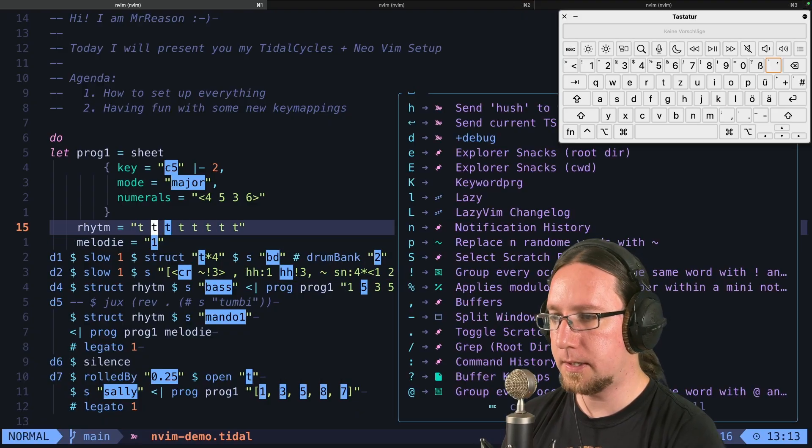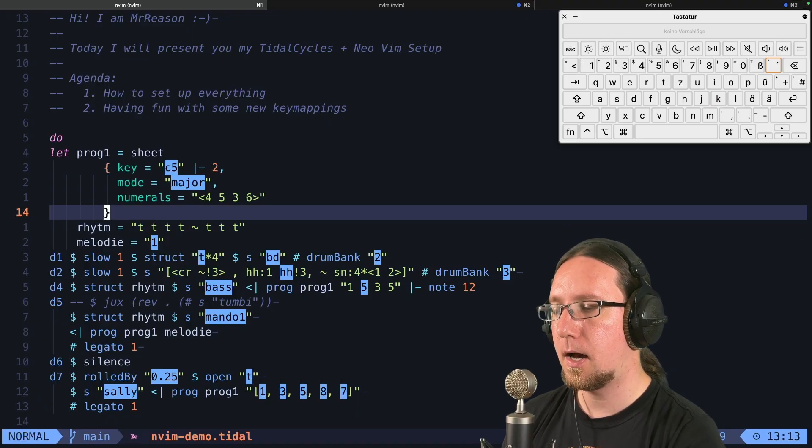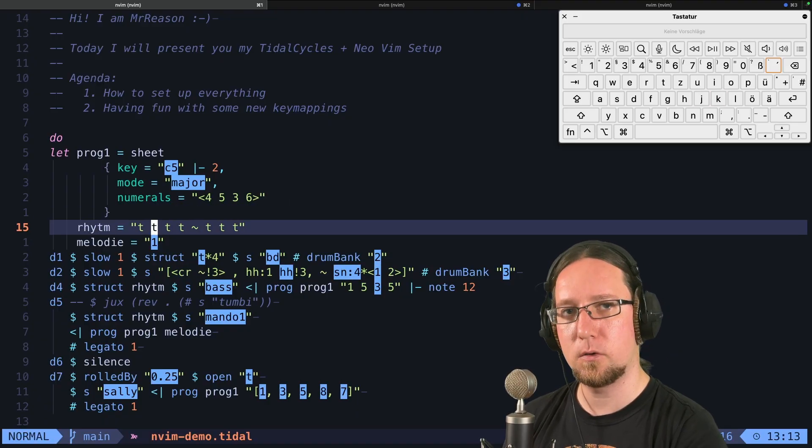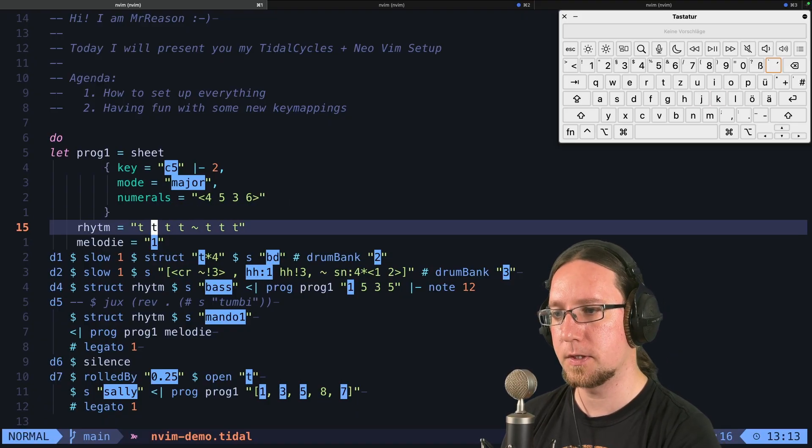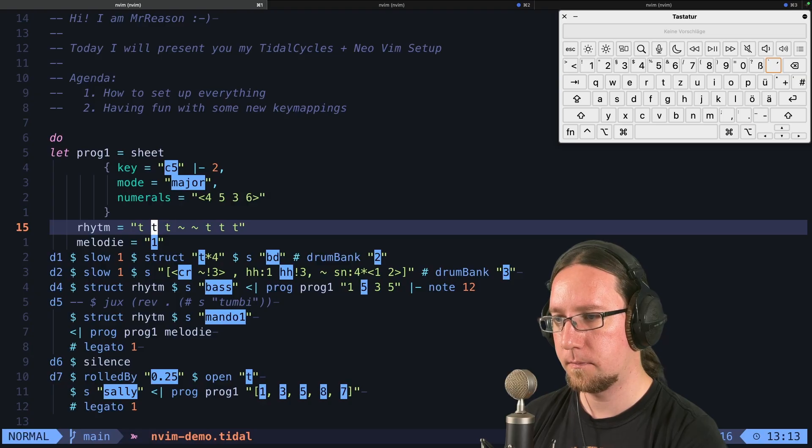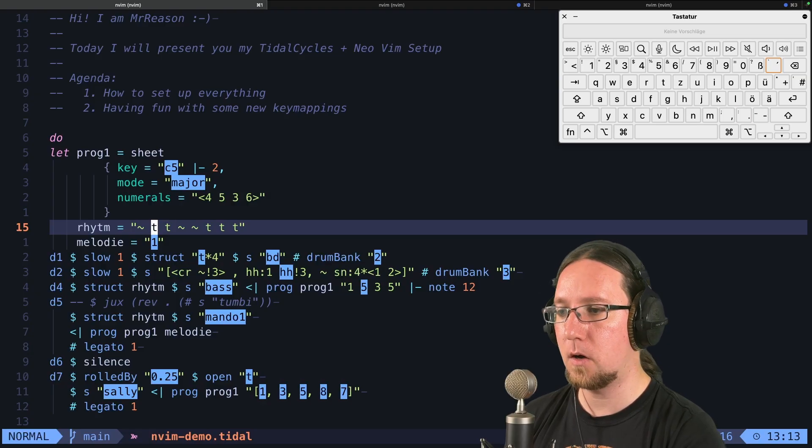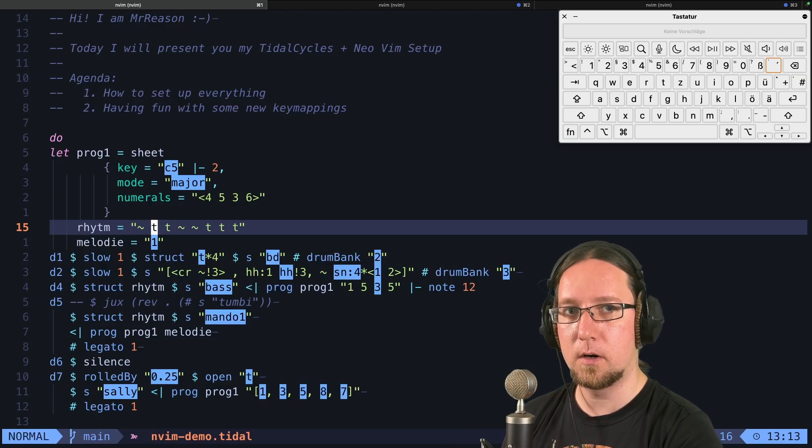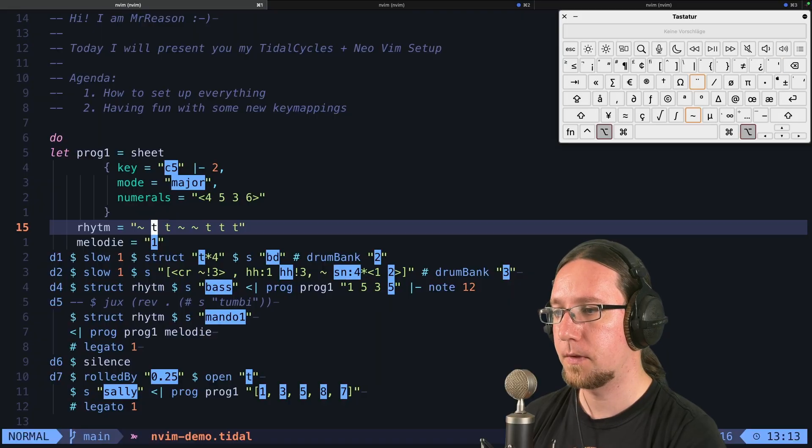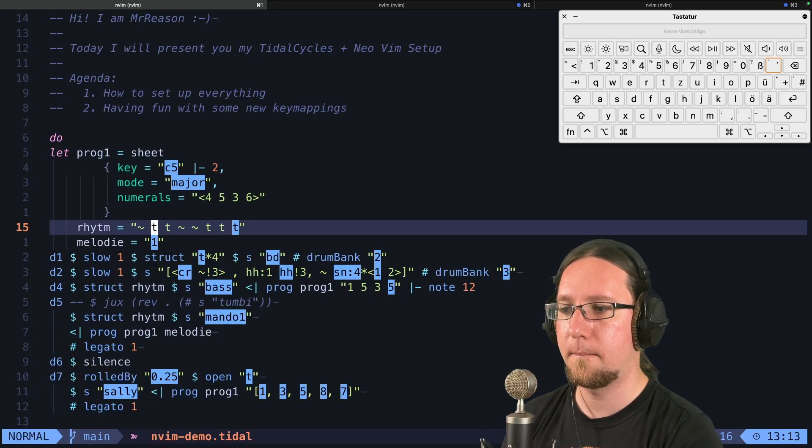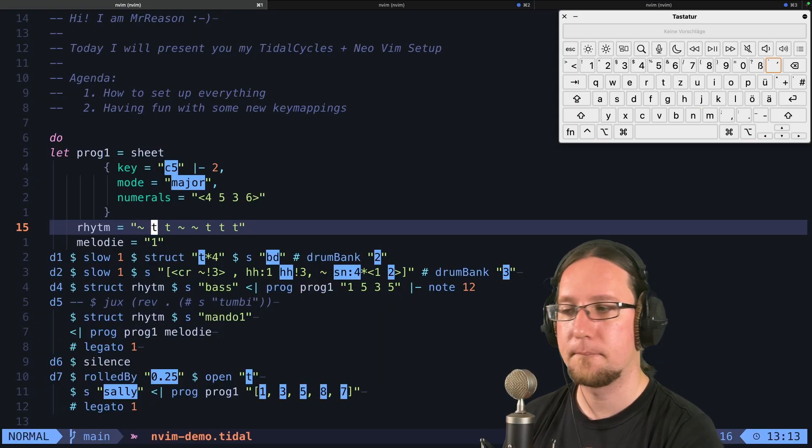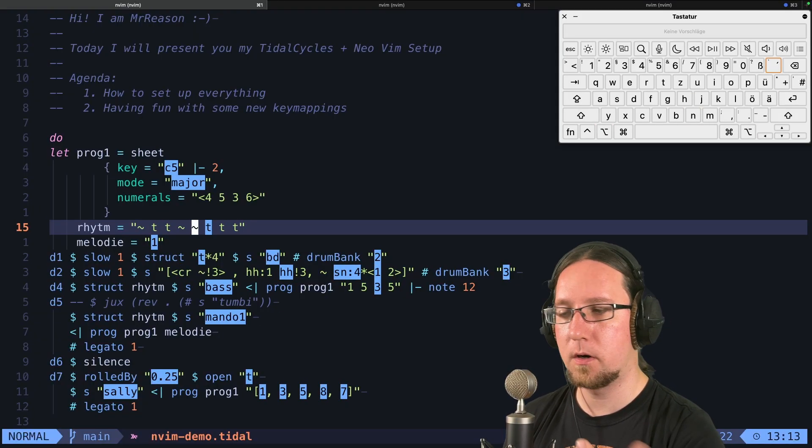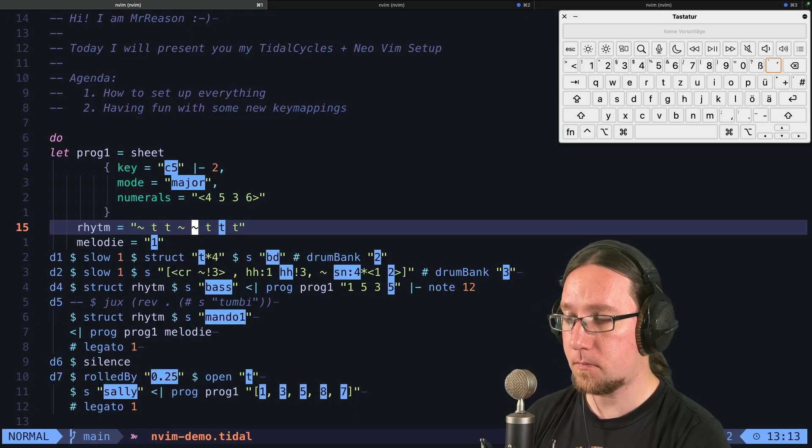With leader P, I automatically add a random rest in this pattern. And with dot, I can repeat that. And now you see that we add more rests. I execute it again and now we have more rhythmic structures.